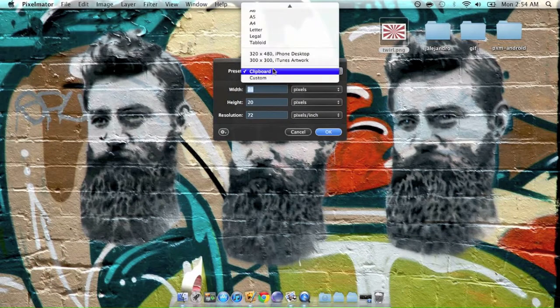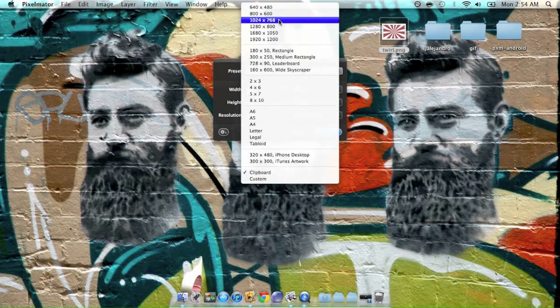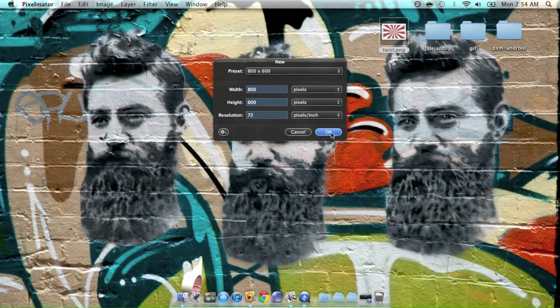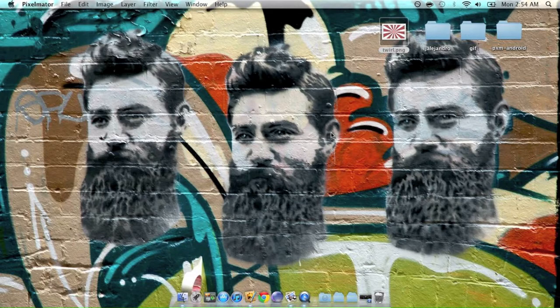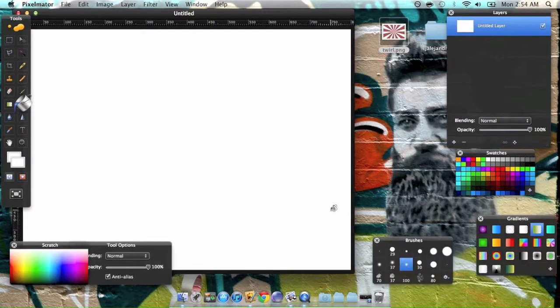New document, make it 800 by 600. The bigger you make it, the easier it is to work with.